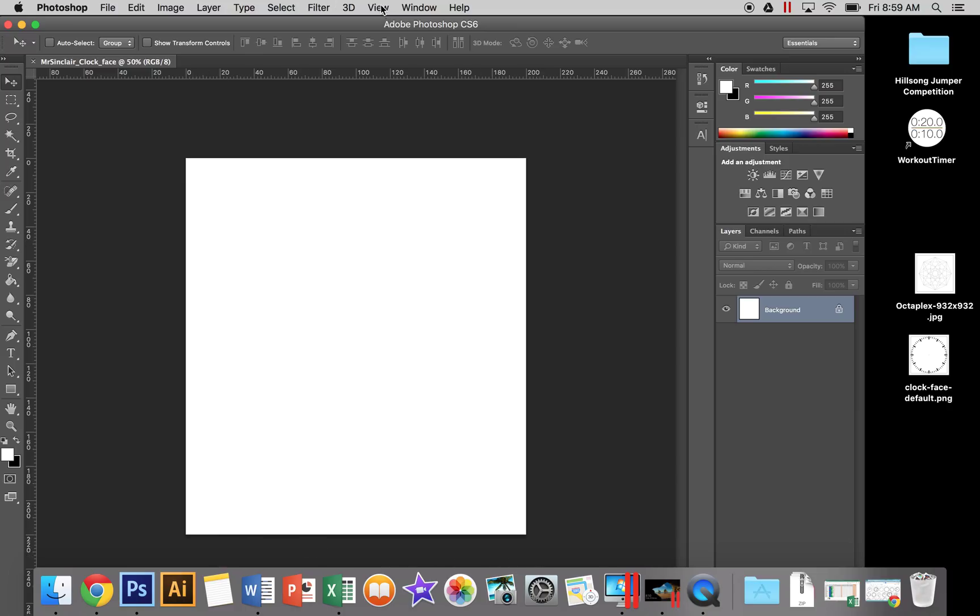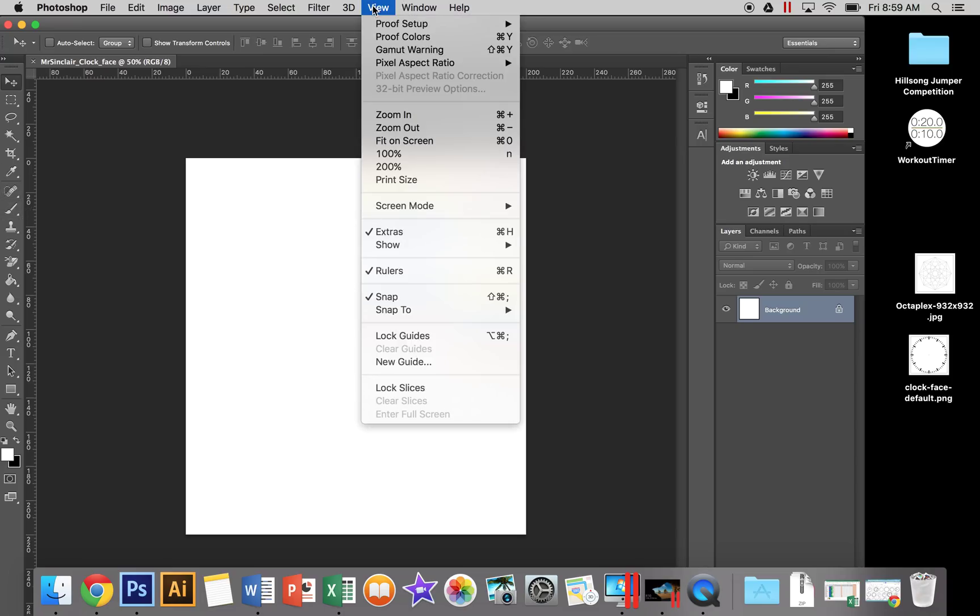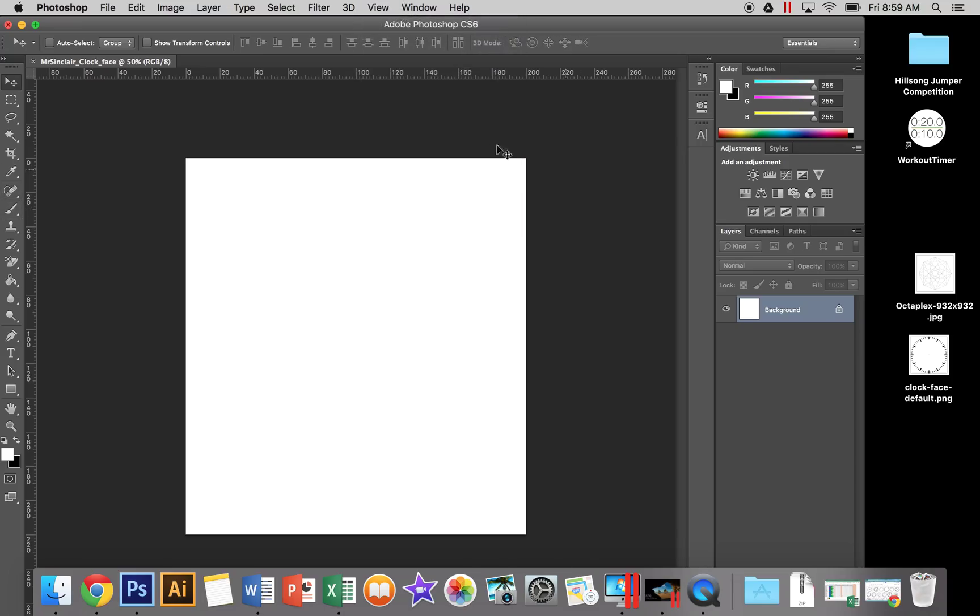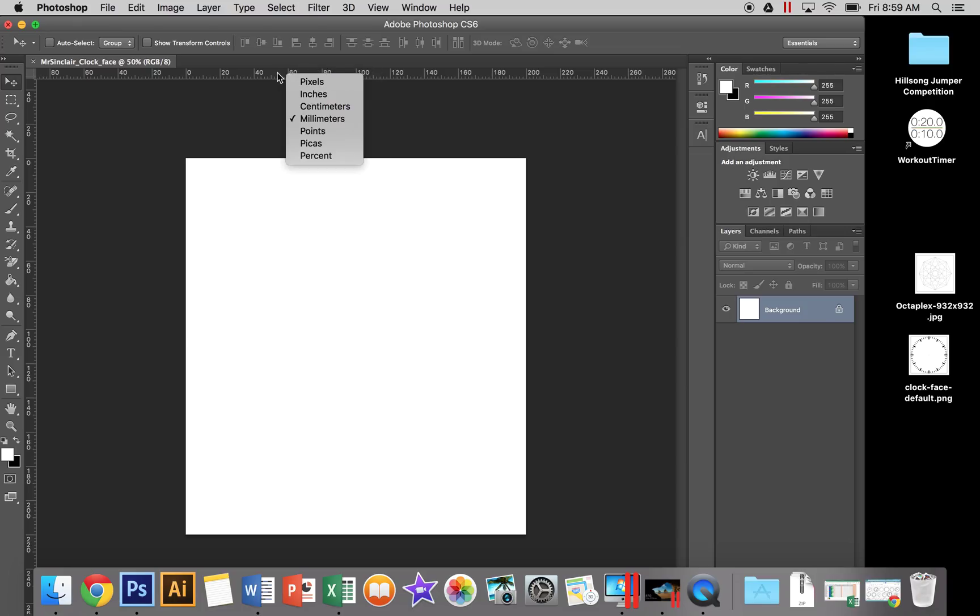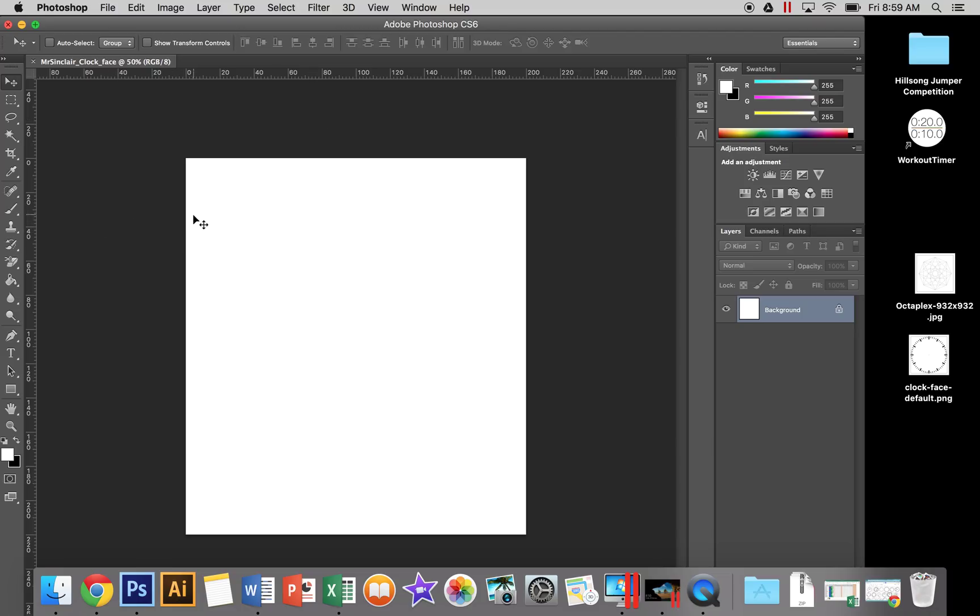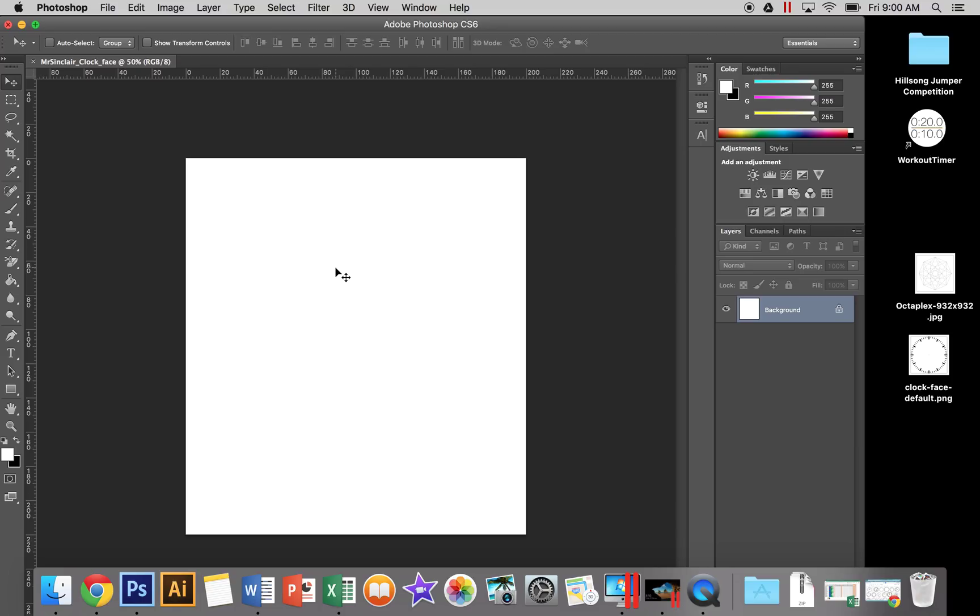Next, get the rulers at the top and side by going to View > Rulers. If you don't have millimeters, right-click on the ruler and select millimeters. We need to put guidelines 5mm from the edges because the clock face sits in a trench when you insert it into your clock.